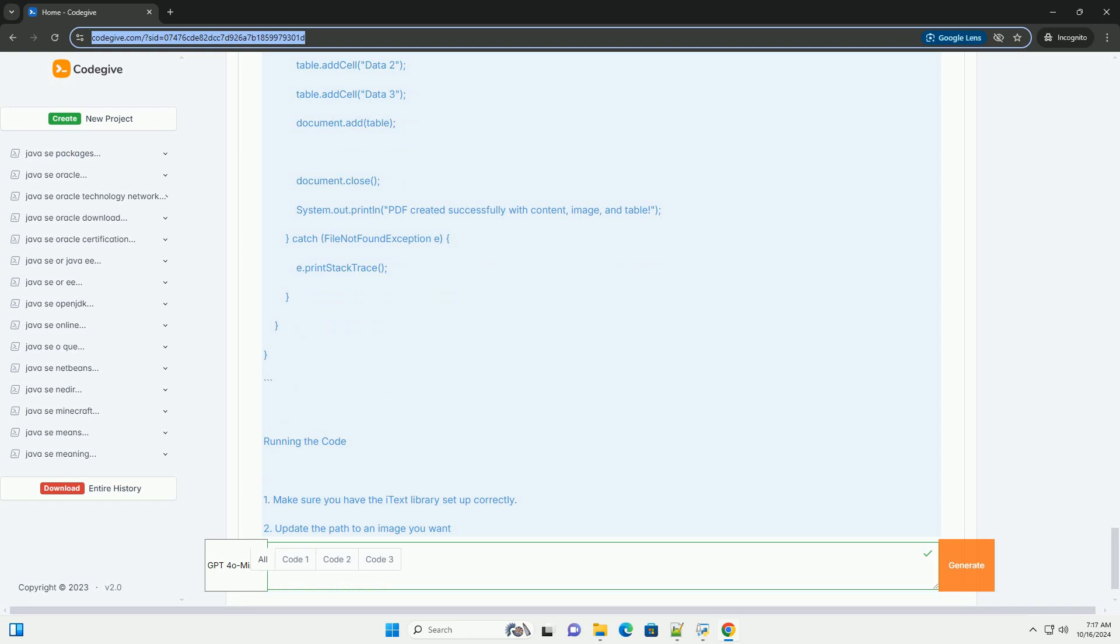If you are not using Maven, you can download the iText jar files from the iText website, https://itextpdf.com/n/resources/downloads.